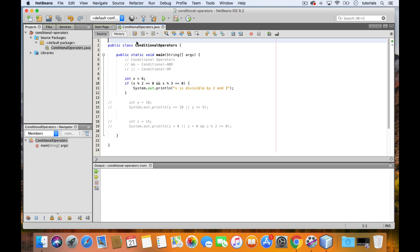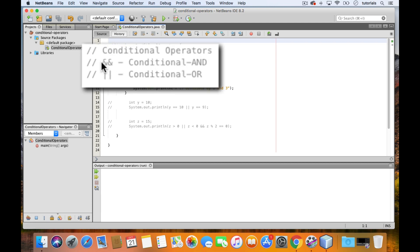In Java, we have these two conditional operators that you can use to perform operations on Boolean expressions. We have the conditional AND, which is written using two ampersands. And the conditional OR, which is written using two pipes.